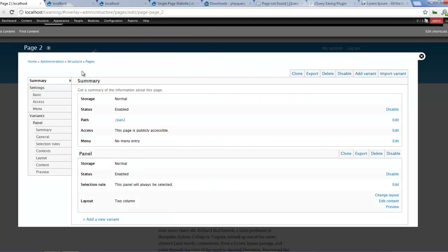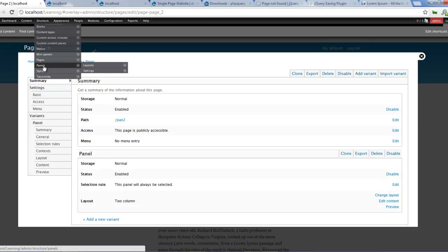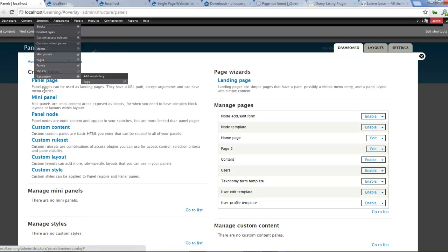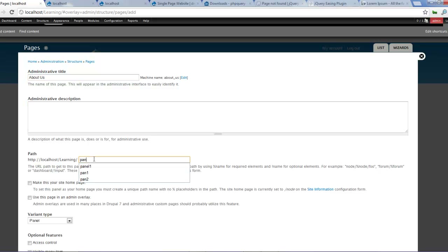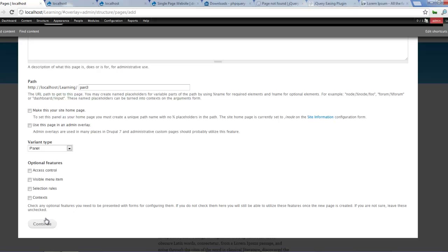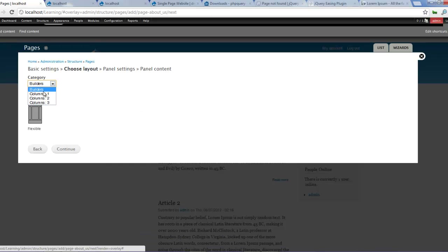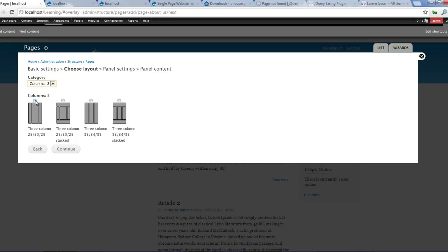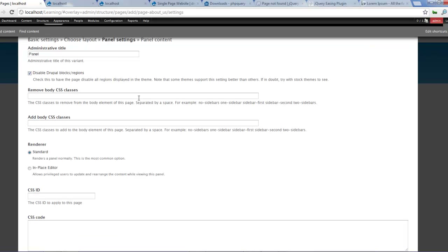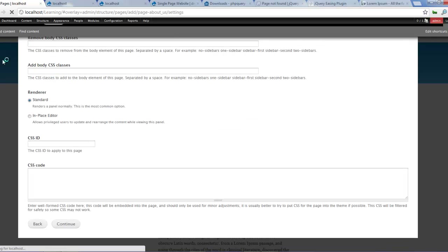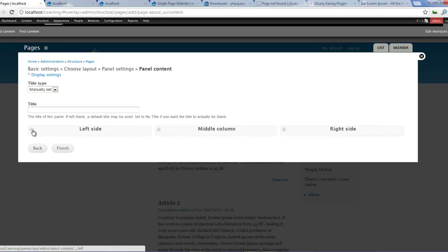And let's create one more page. So let's do structure - panels, and add a new panel page again. Let's call this About, and pan3. Continue. Let's make this three columns - use that one, continue. Now this is a very fast tutorial. I assume you already have an idea of Panels - otherwise you can just create a normal page; it should work fine for this tutorial too.